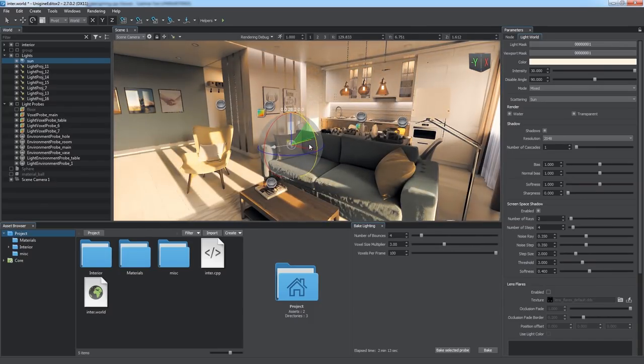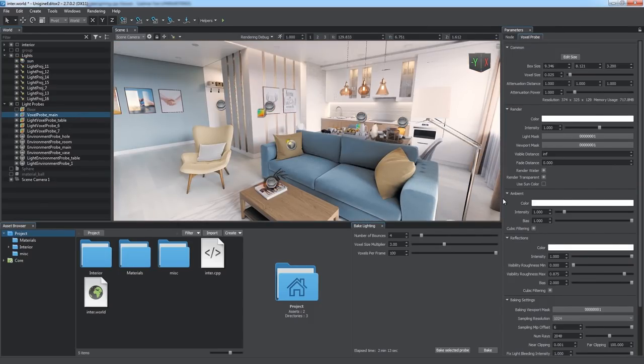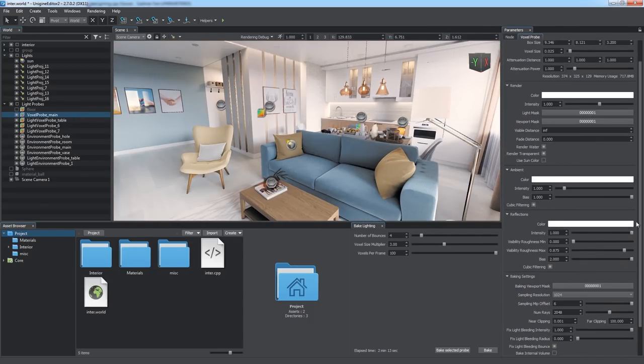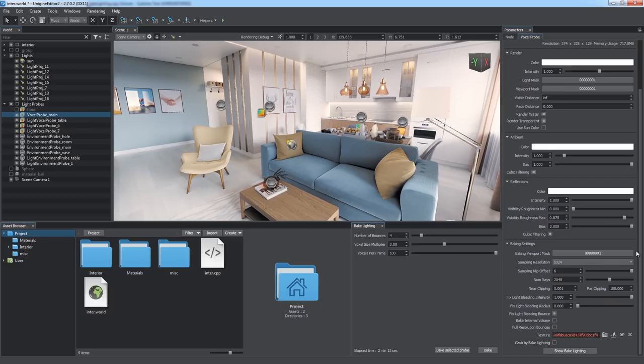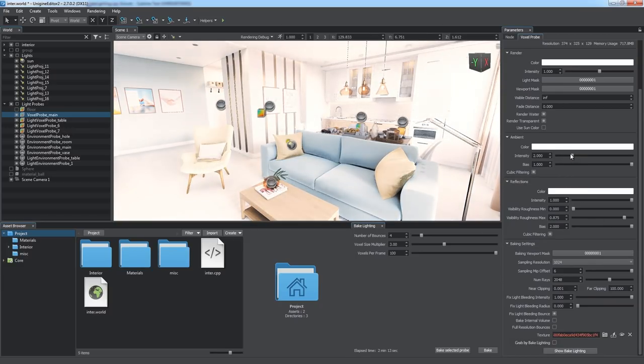Voxel probe affects ambient lighting as well as reflections, so we can adjust color and intensity for them in the corresponding groups.